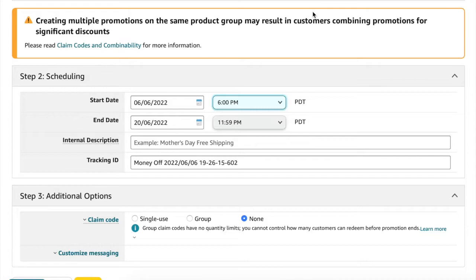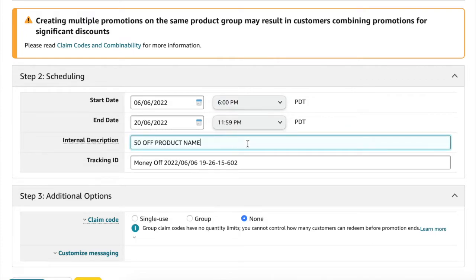And for the internal description and tracking ID, I'm just going to use the exact same description that I used last time.